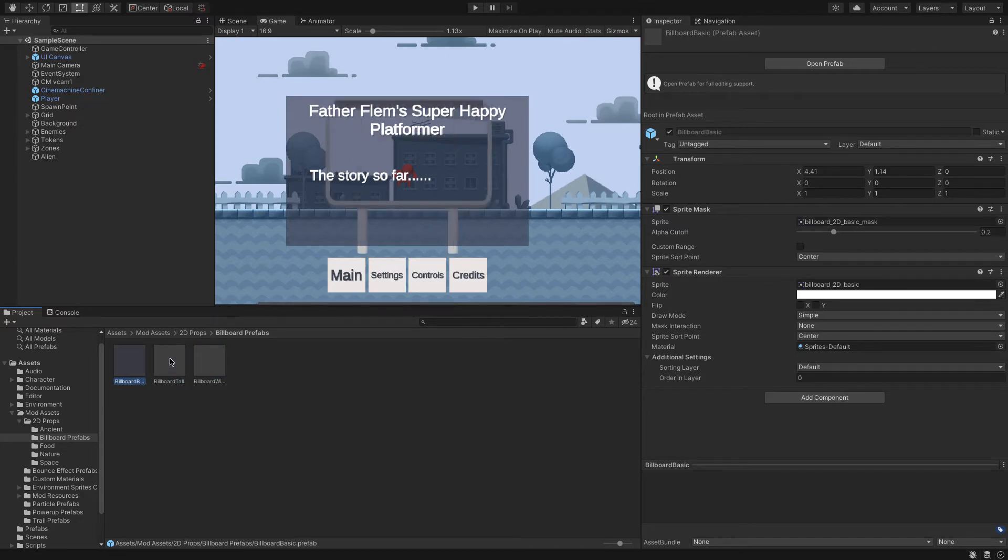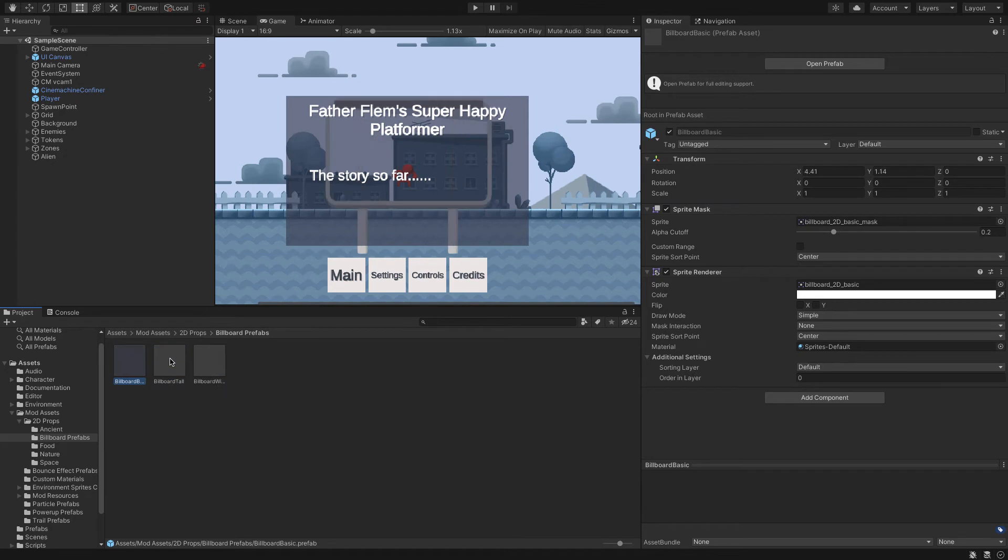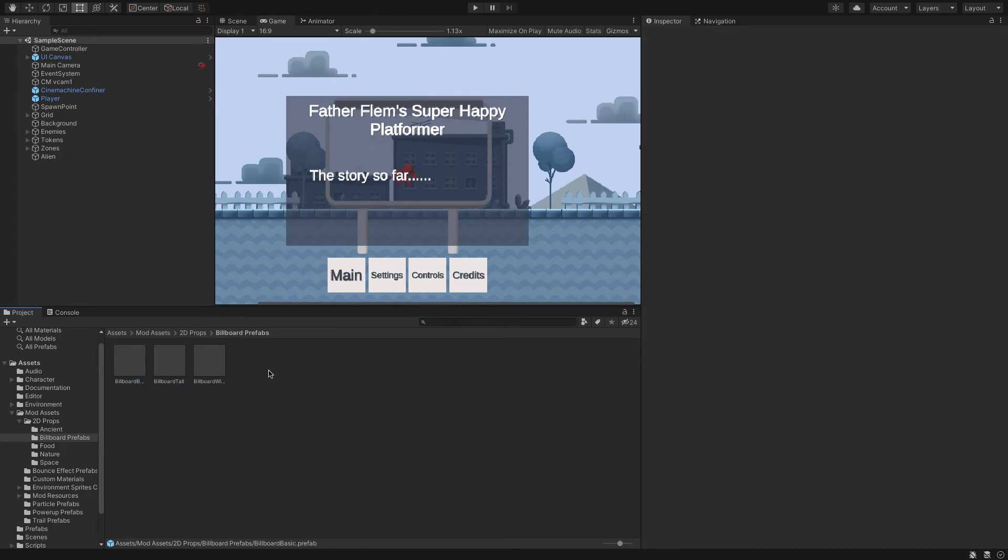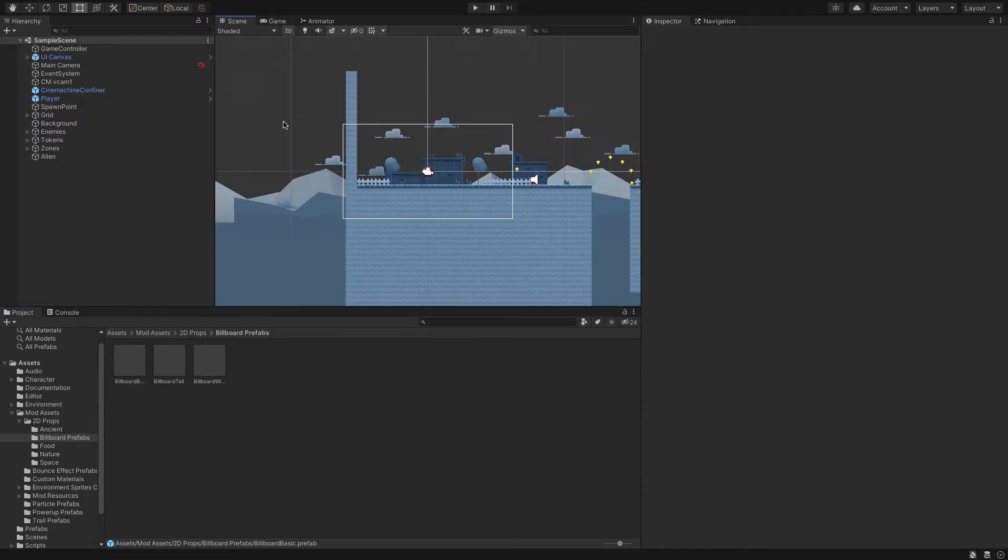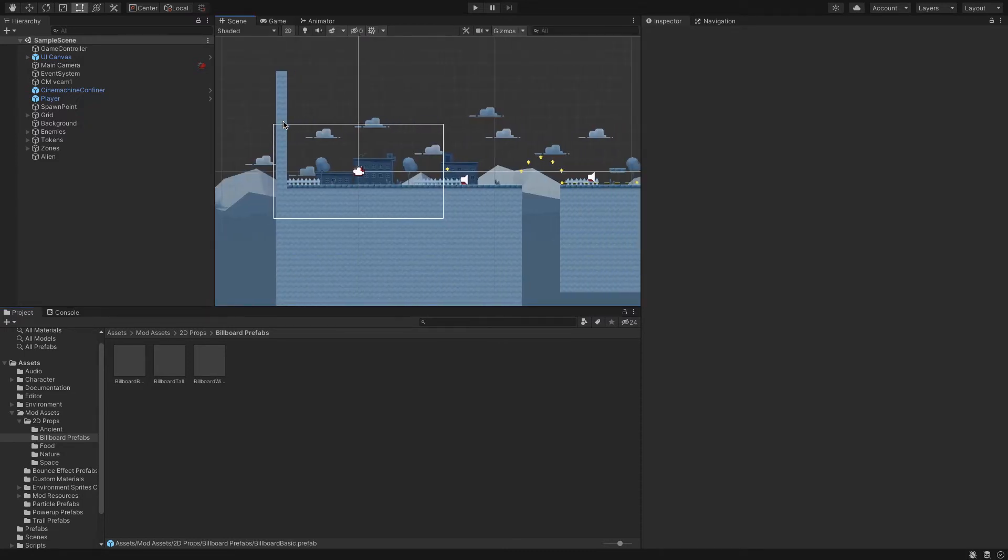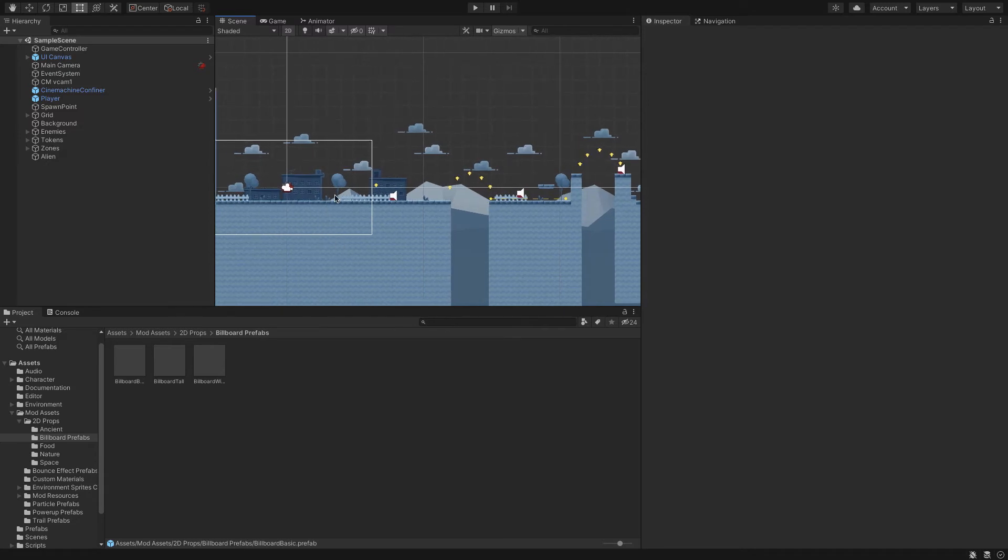We've got billboard tall, billboard basic, and billboard wide. These are three assets that we can import into our project and give them something interesting to play with. Let's go ahead and I'm going to go to scene and put a billboard right here.